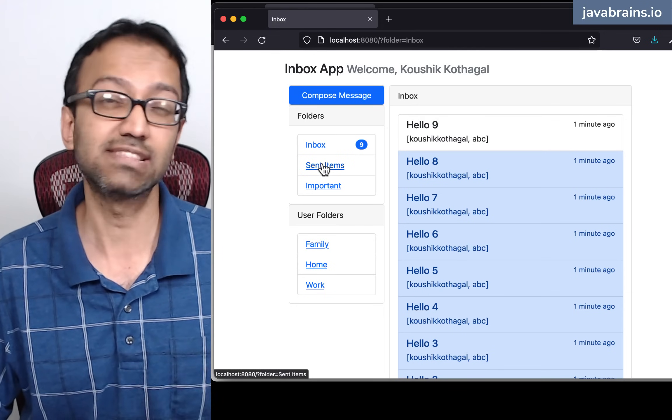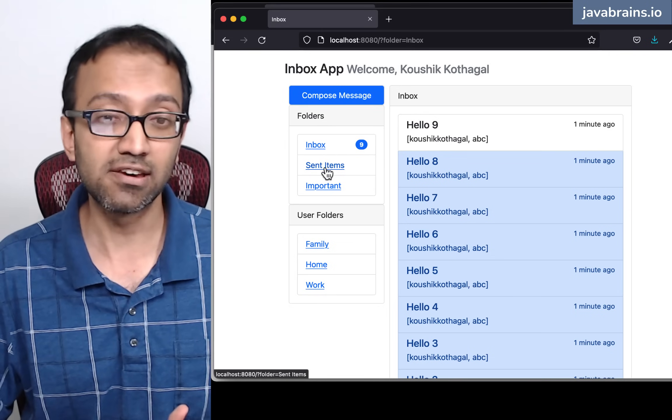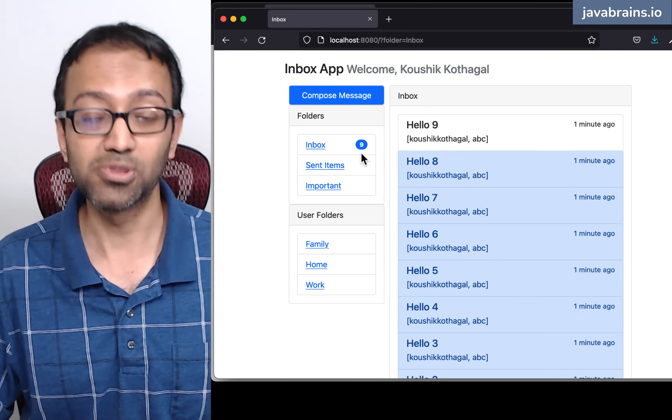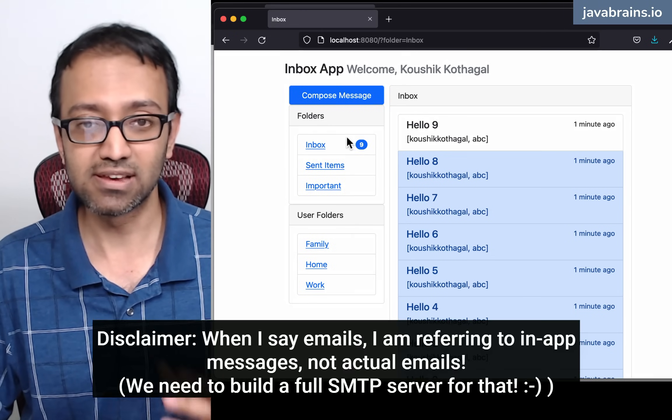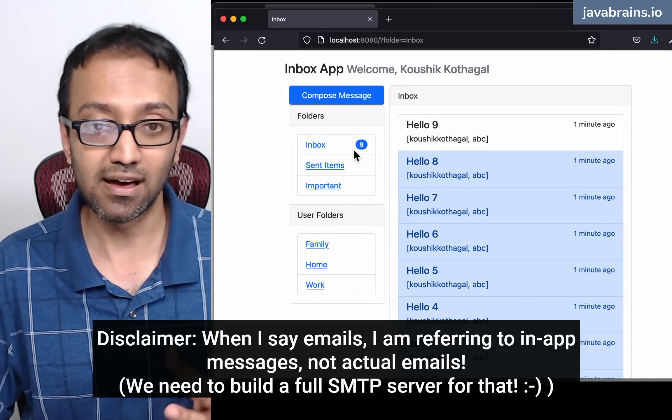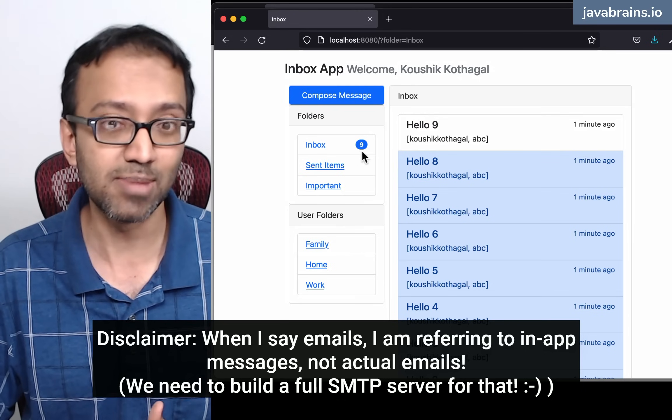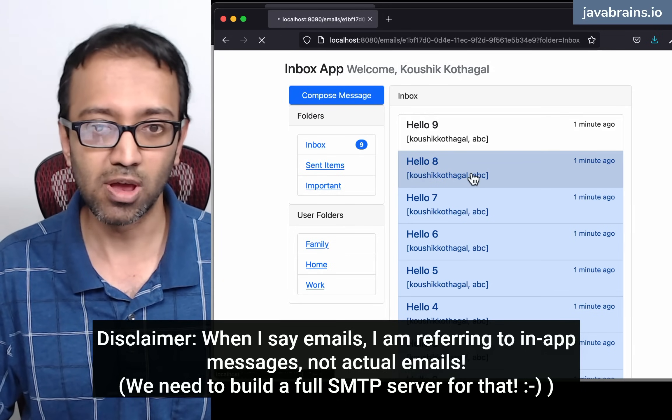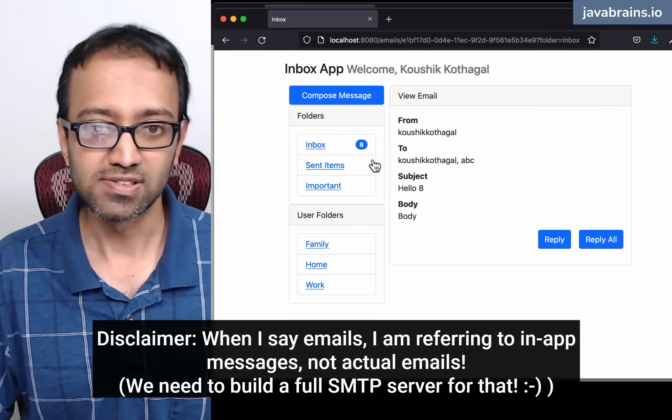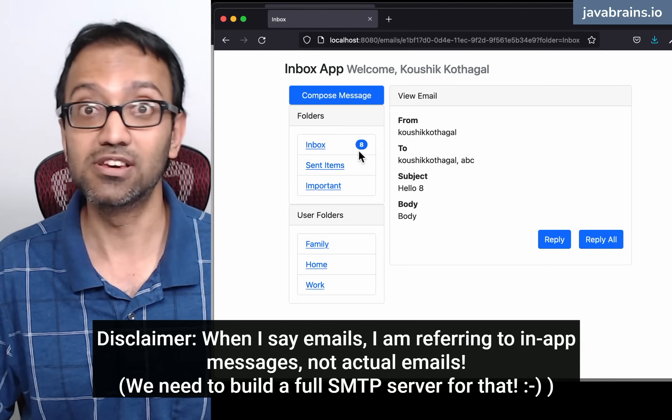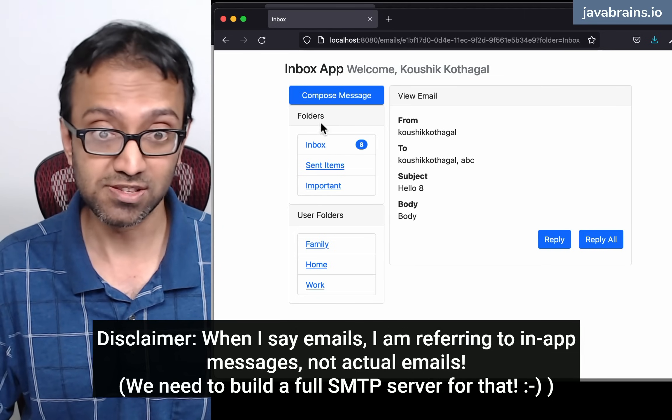So when a folder gets an email which is unread, it is going to put that label there in terms of how many unread emails are available. Let's say I click on one more. You see the number of unread emails reduces by one, as you would imagine.